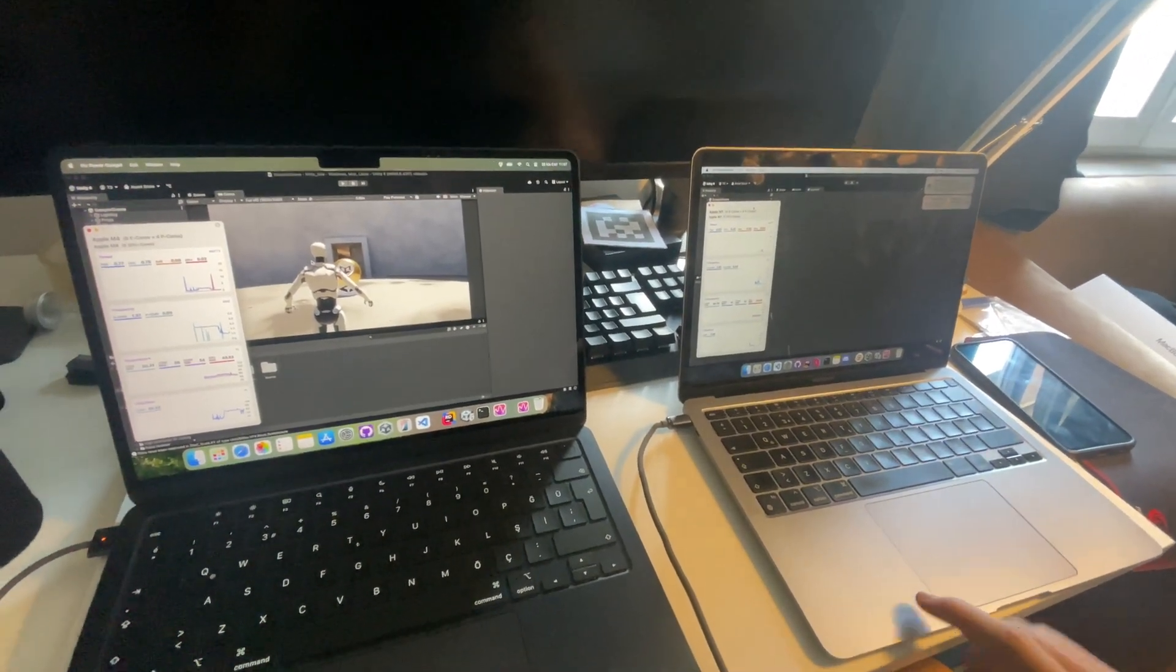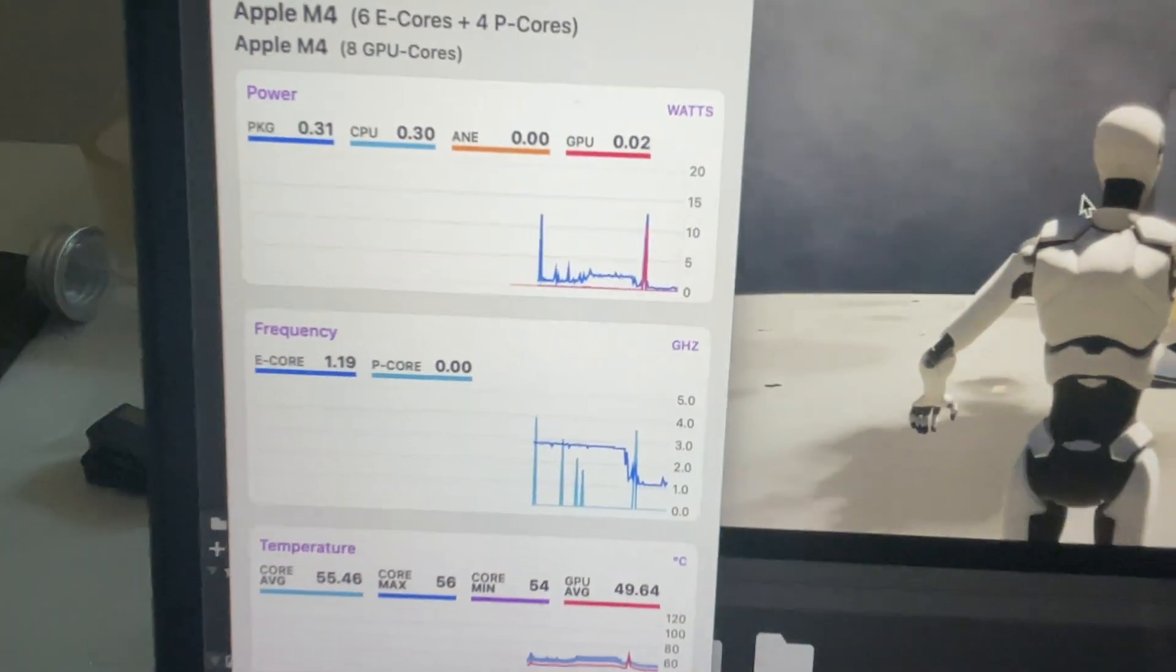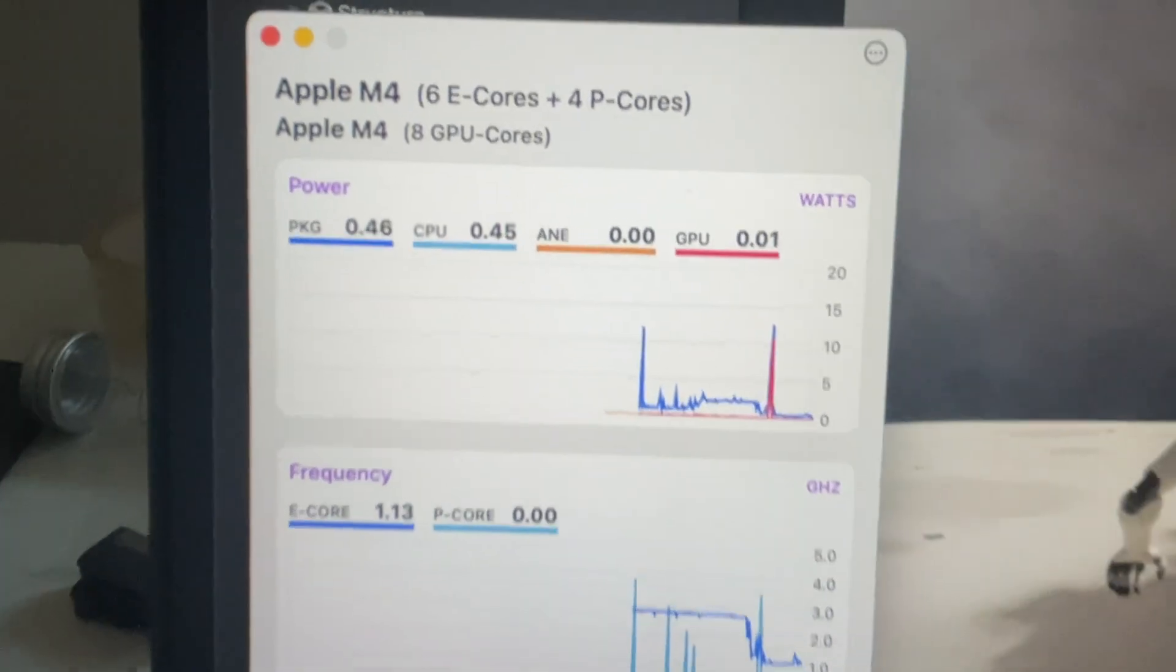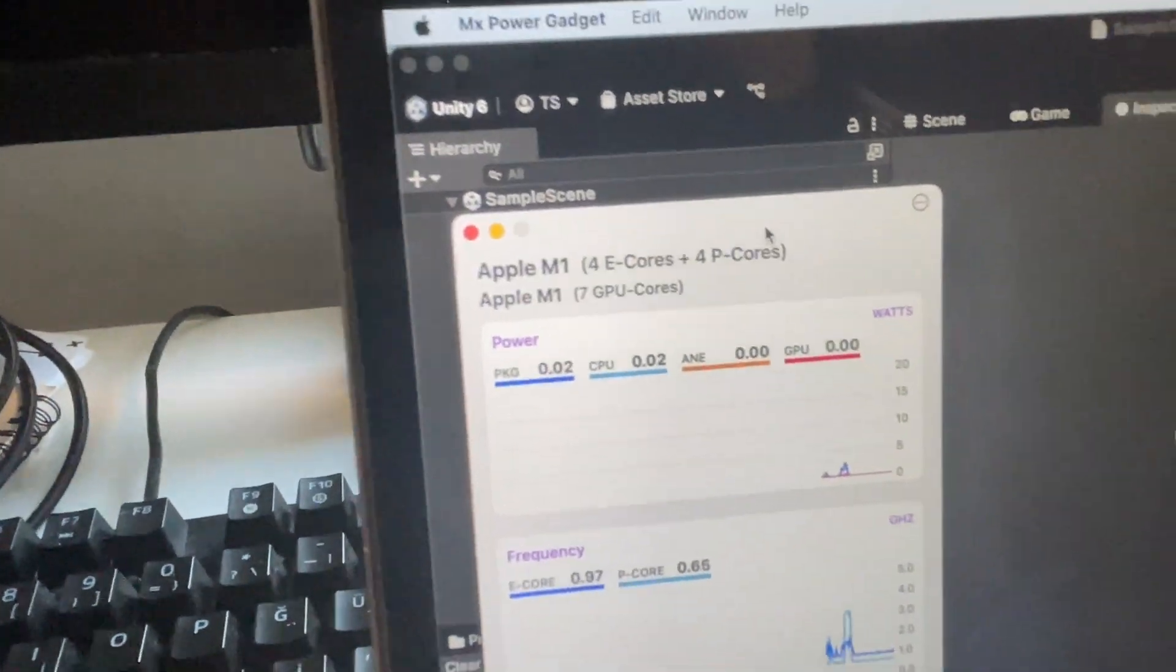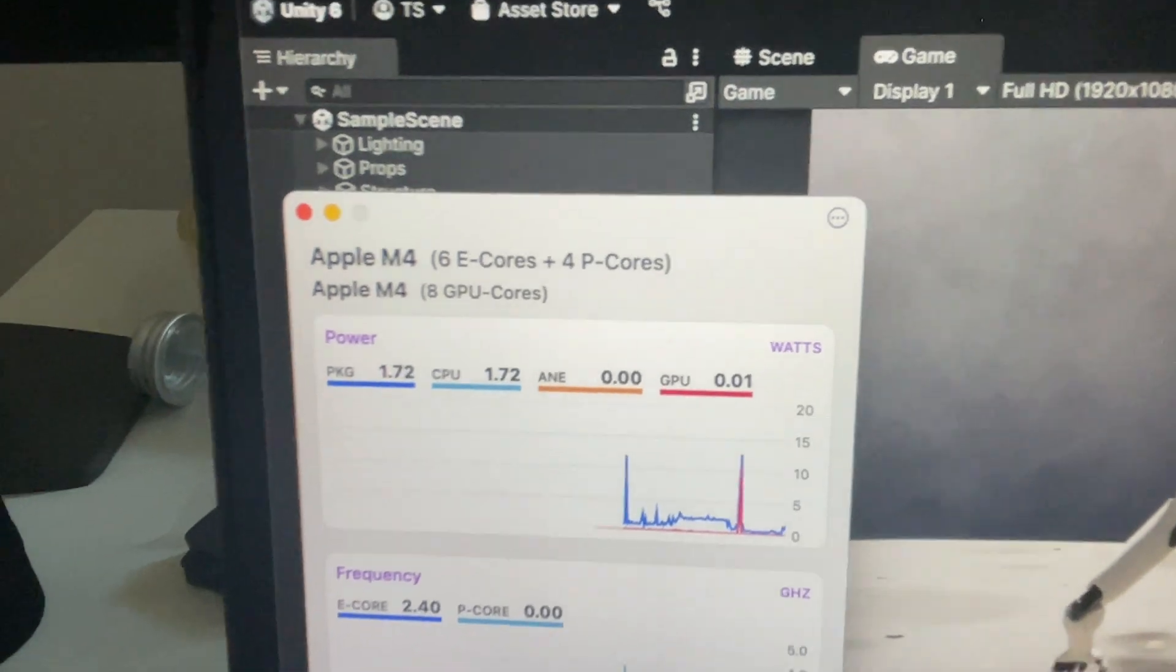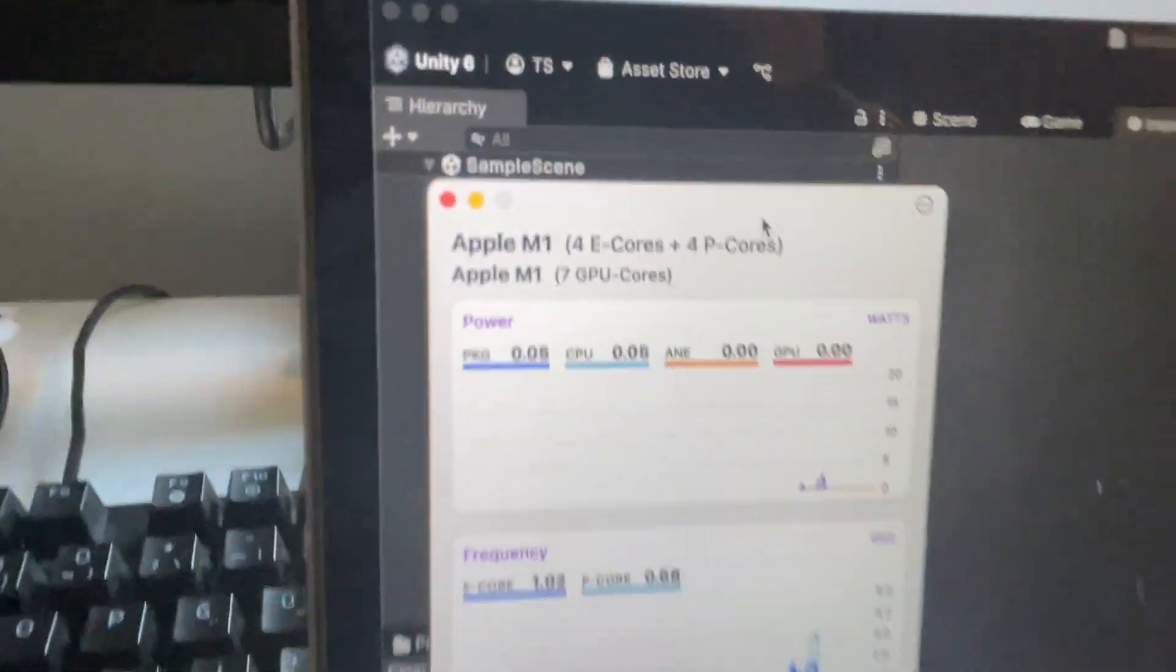So here's a comparison between M1 and M4 Max. Both are Air and both are base specs, 16 gigabytes. This is also 16 gigabytes. These are the specs and I'm going to run the test.